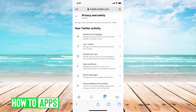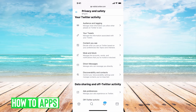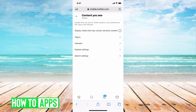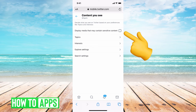Go down and right underneath 'Your Twitter Activity,' the third option down is 'Content You Can See.' Go ahead and click on that. At the very top you'll see 'Display media that contains sensitive content.' If that's unchecked, you're going to keep receiving that message, so you want to go ahead and check that off, meaning that you are allowed to see sensitive content.